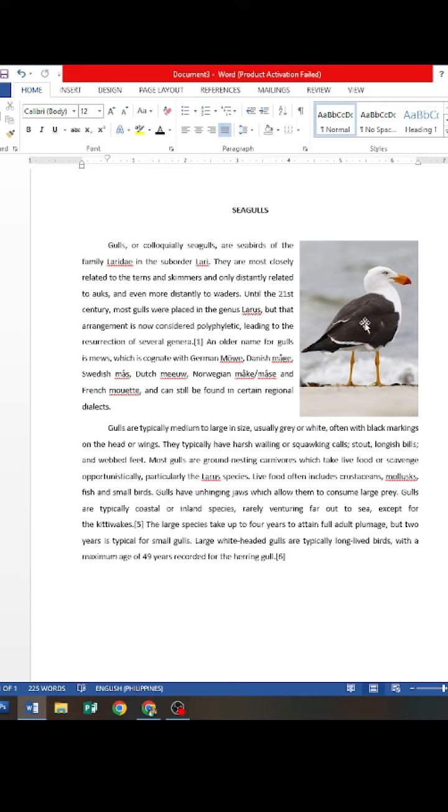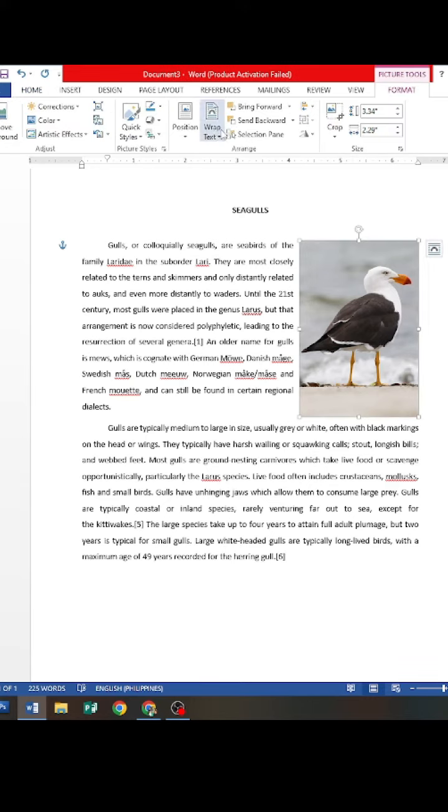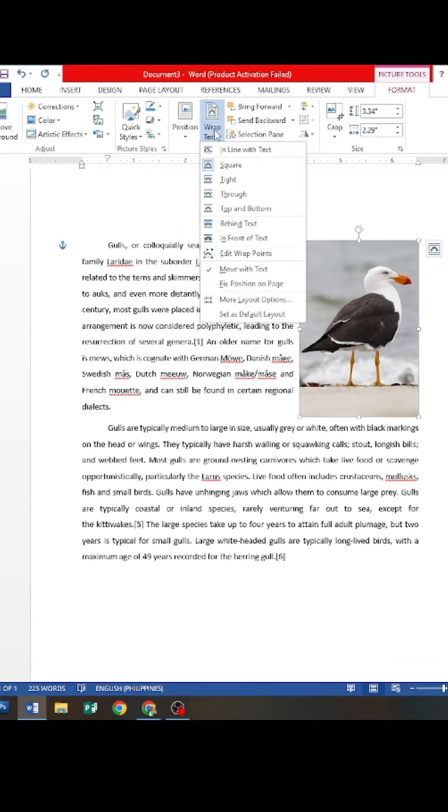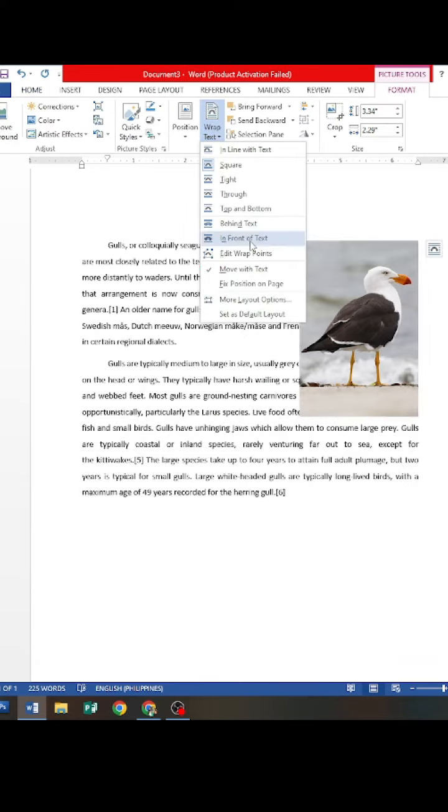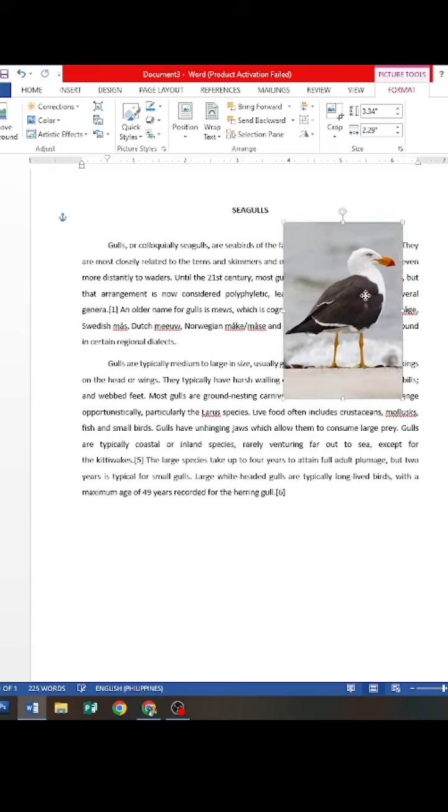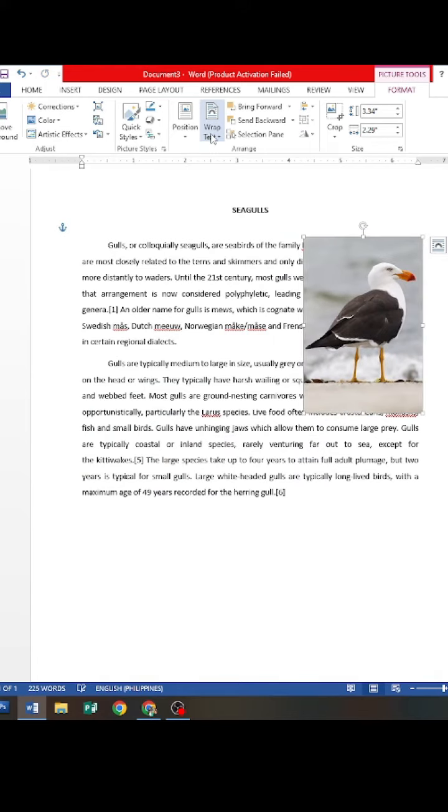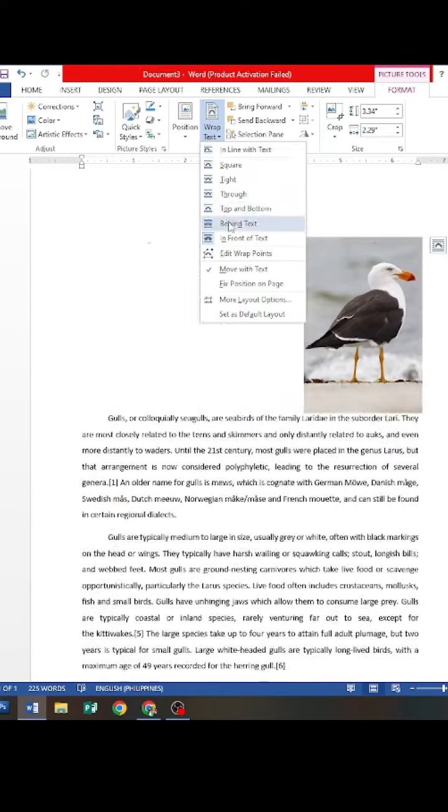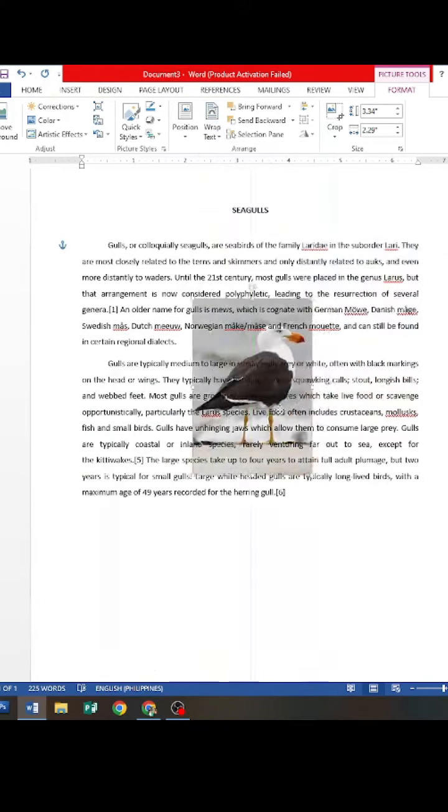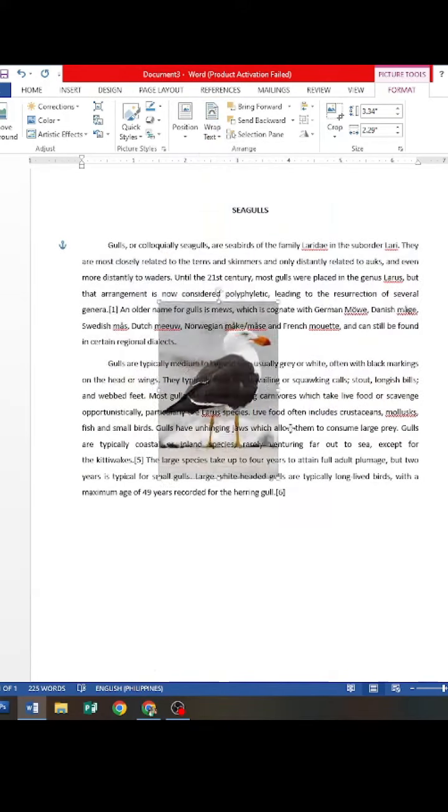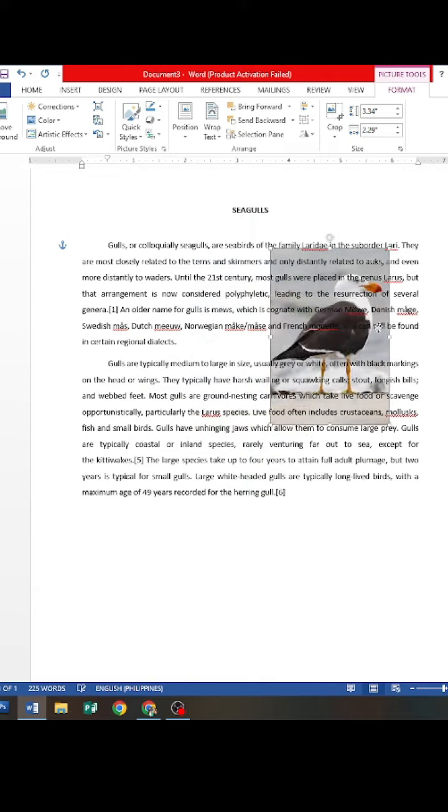In formatting picture, you can use the In Front of Text option to place the picture on top of the text. You can also use Behind Text if you want to place the picture behind the text document.